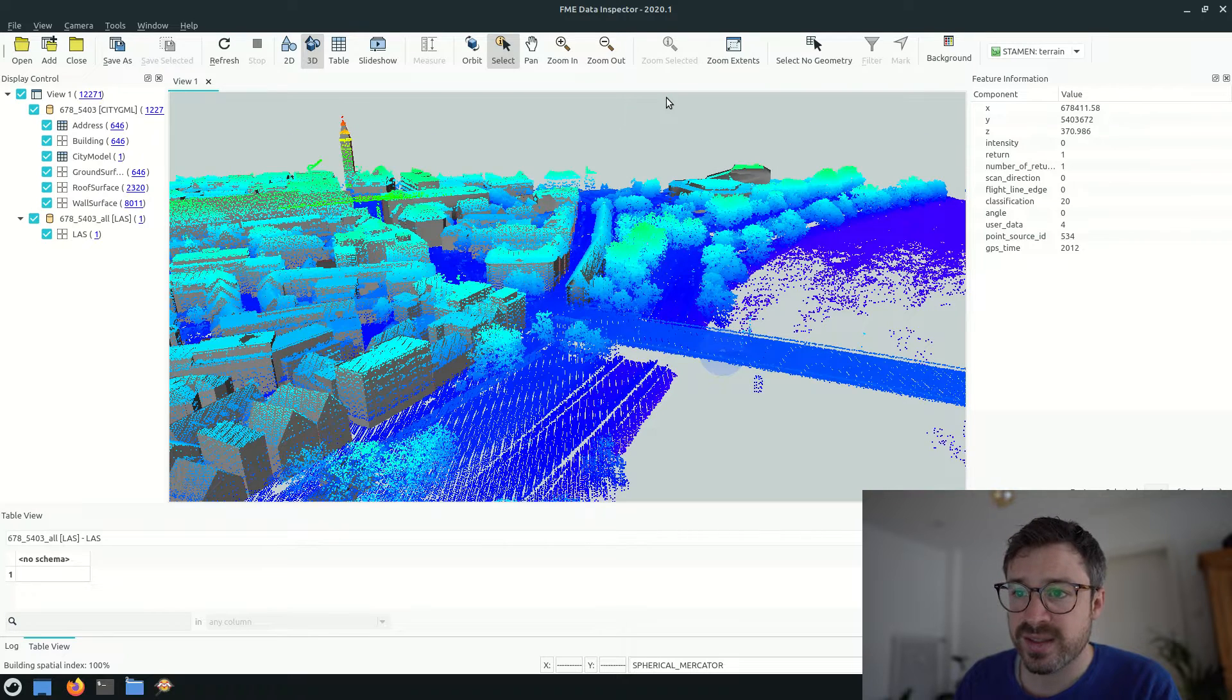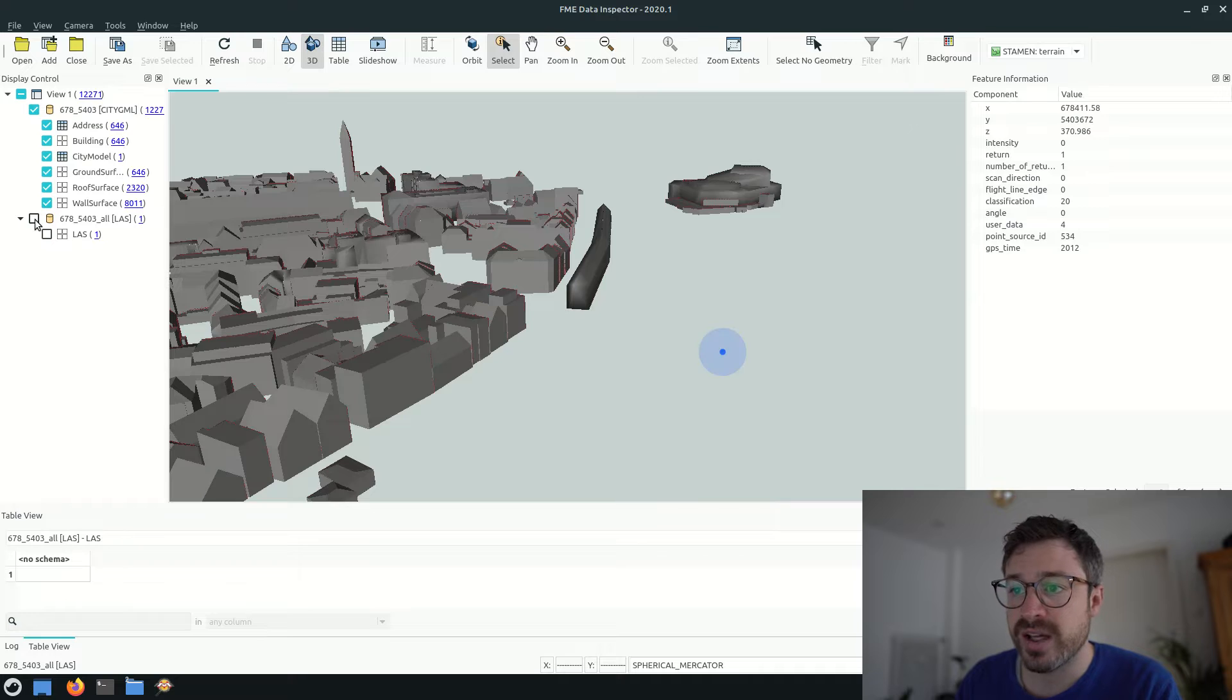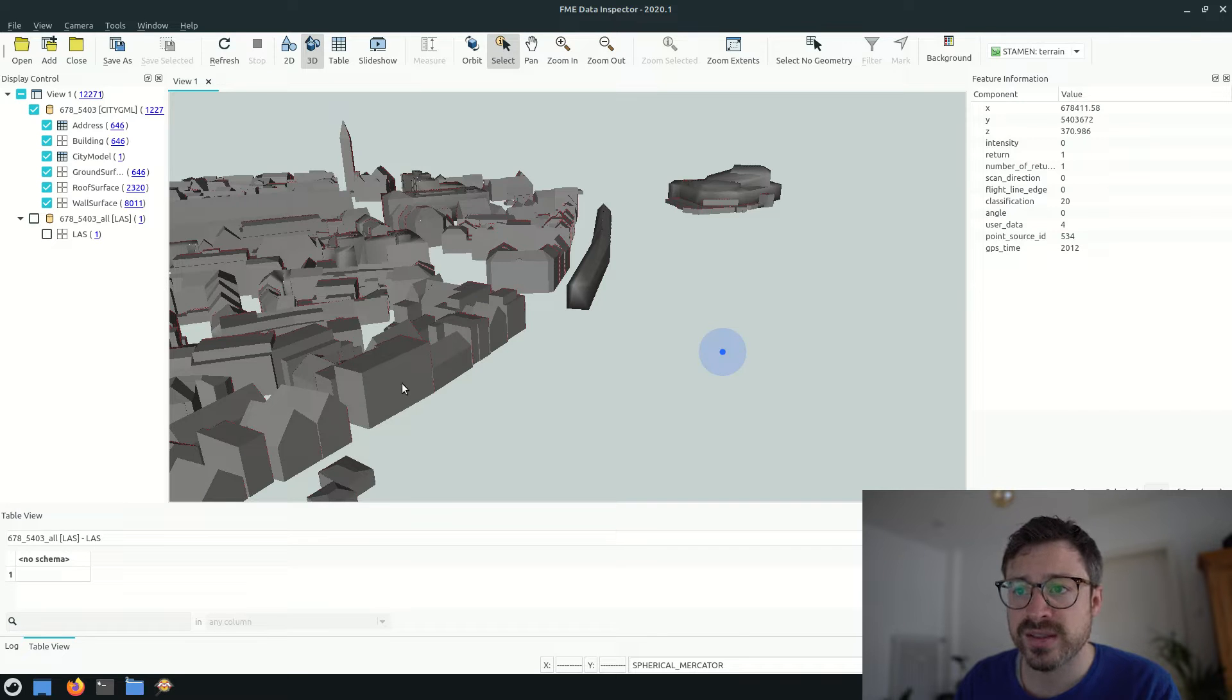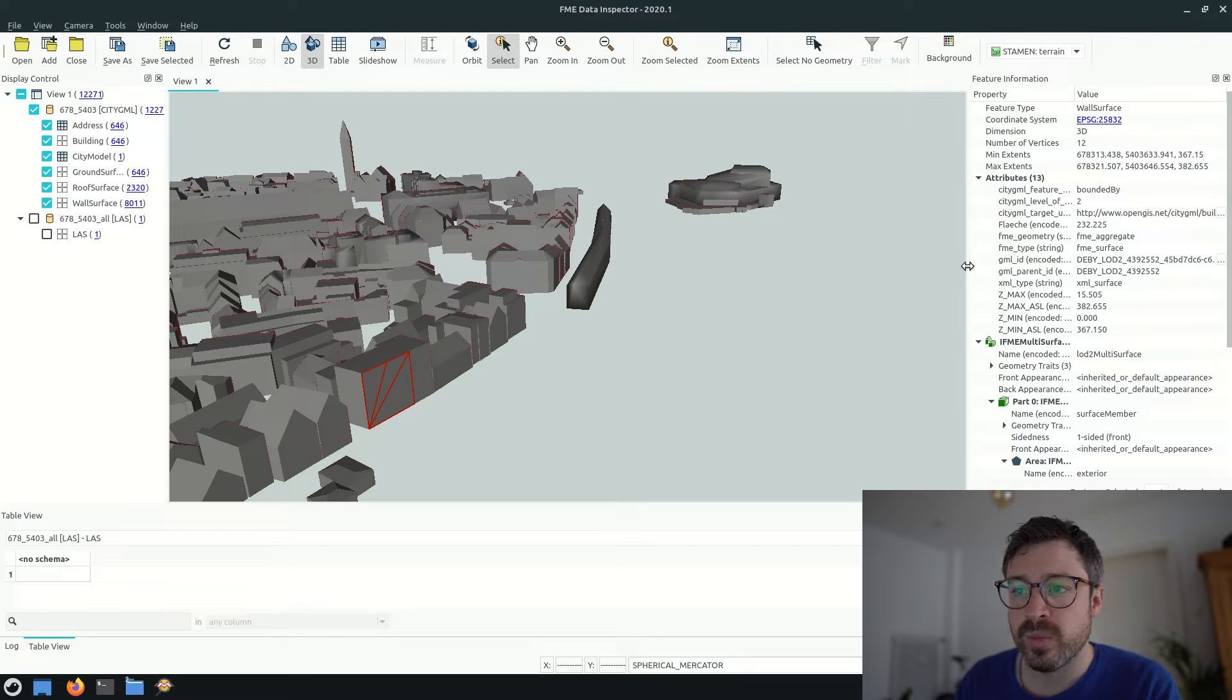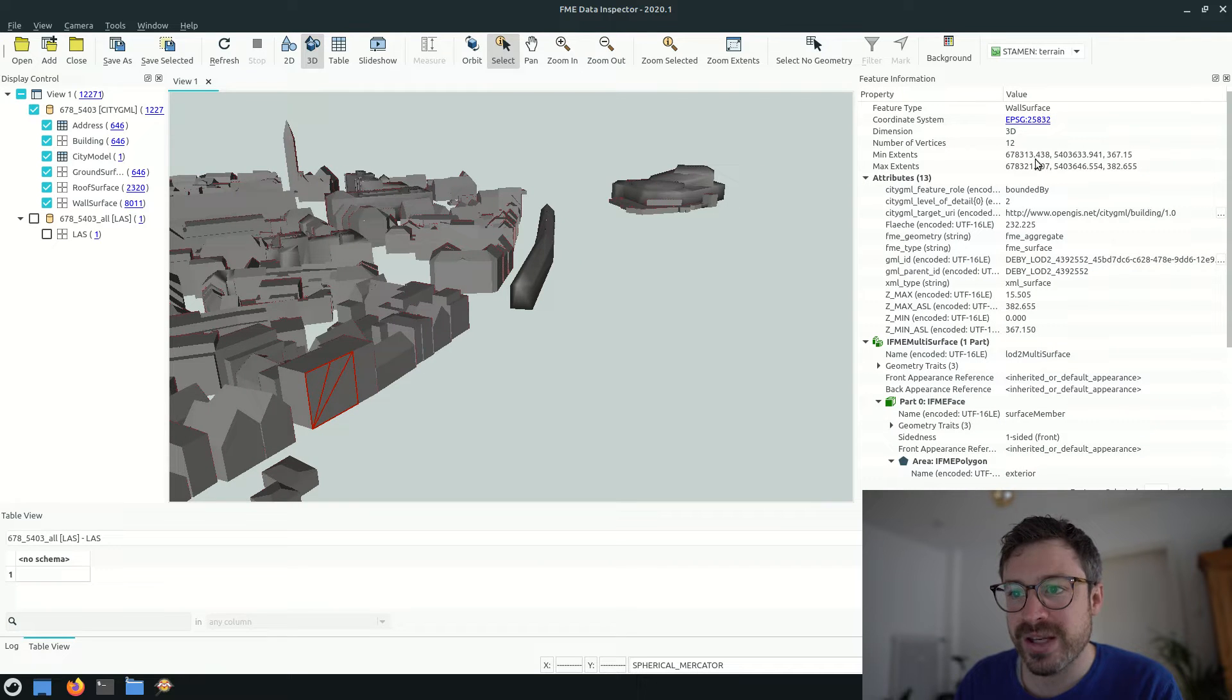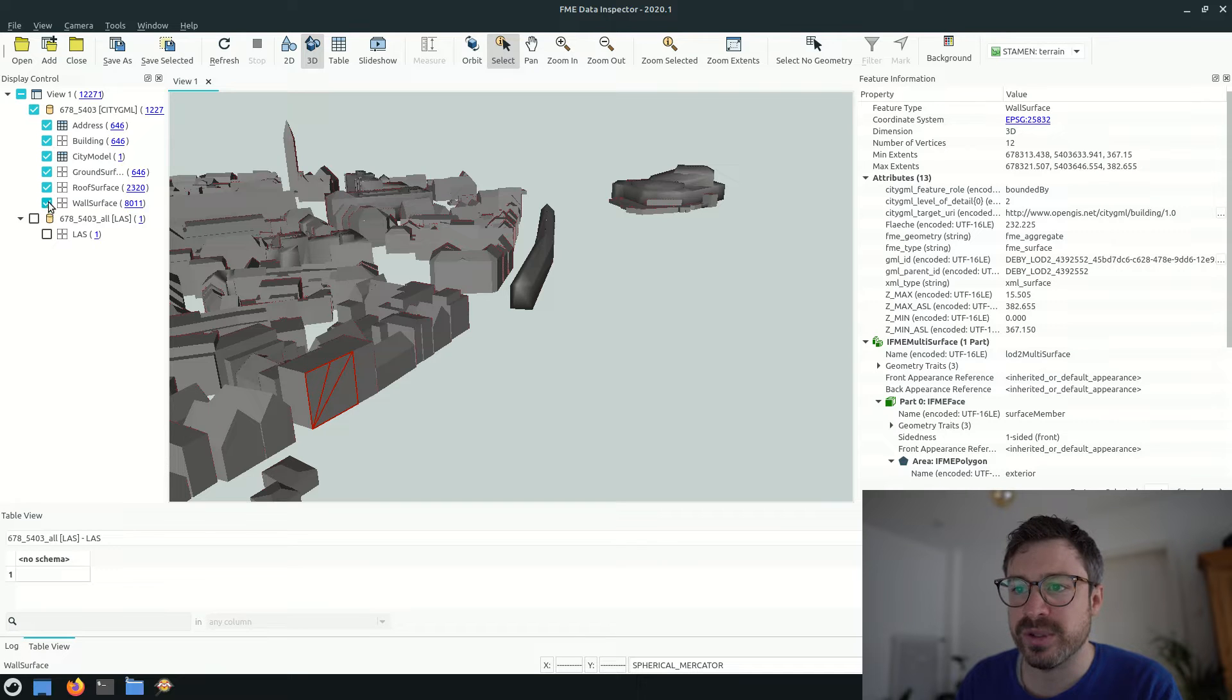You can select the individual wall of a building and inspect the attributes of that wall. The wall is associated with the building, which can also be selected. And the information about the building includes, for example, the function of the building.